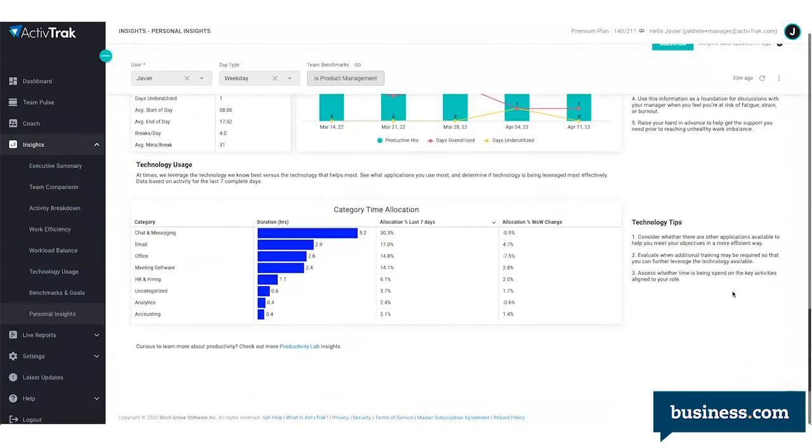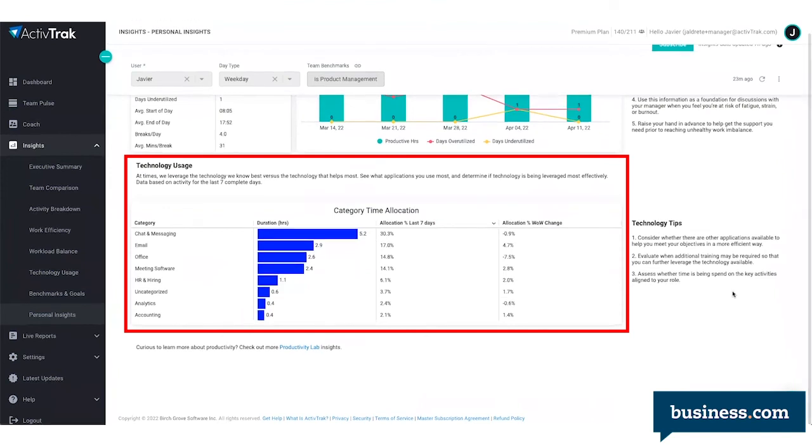Lastly, the employee can view their technology usage over the past seven days. This gives them insights into what platforms they're using, and it can be helpful in determining if there are other applications that better meet their needs.